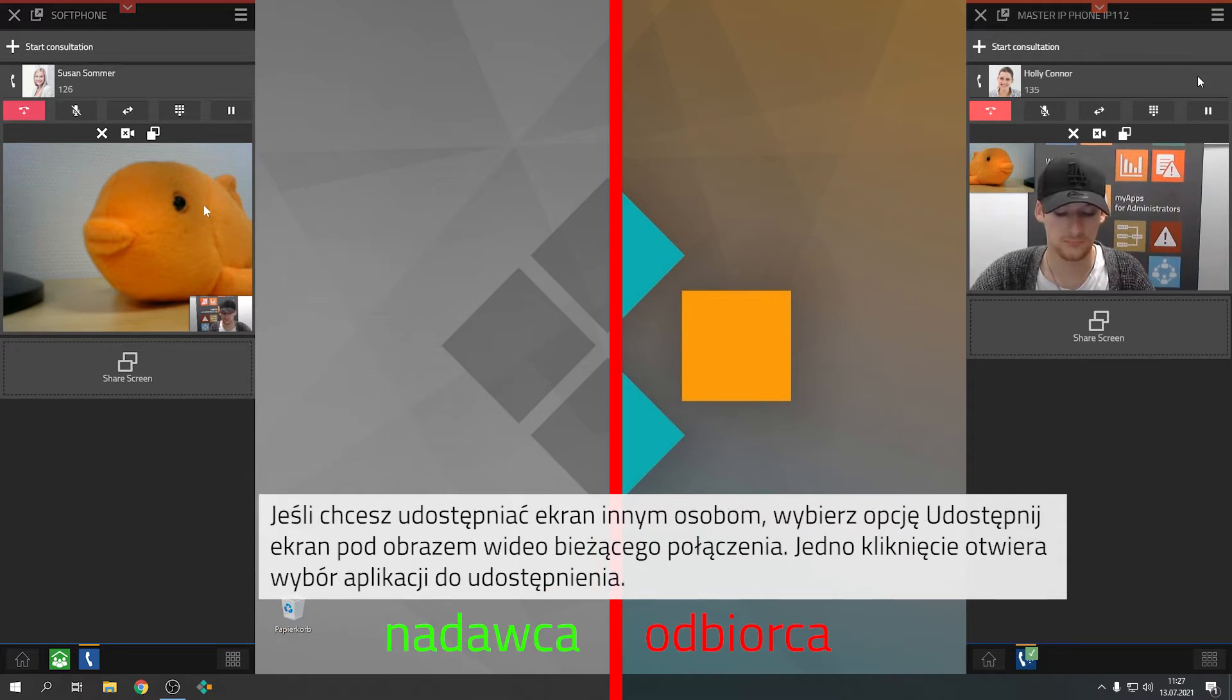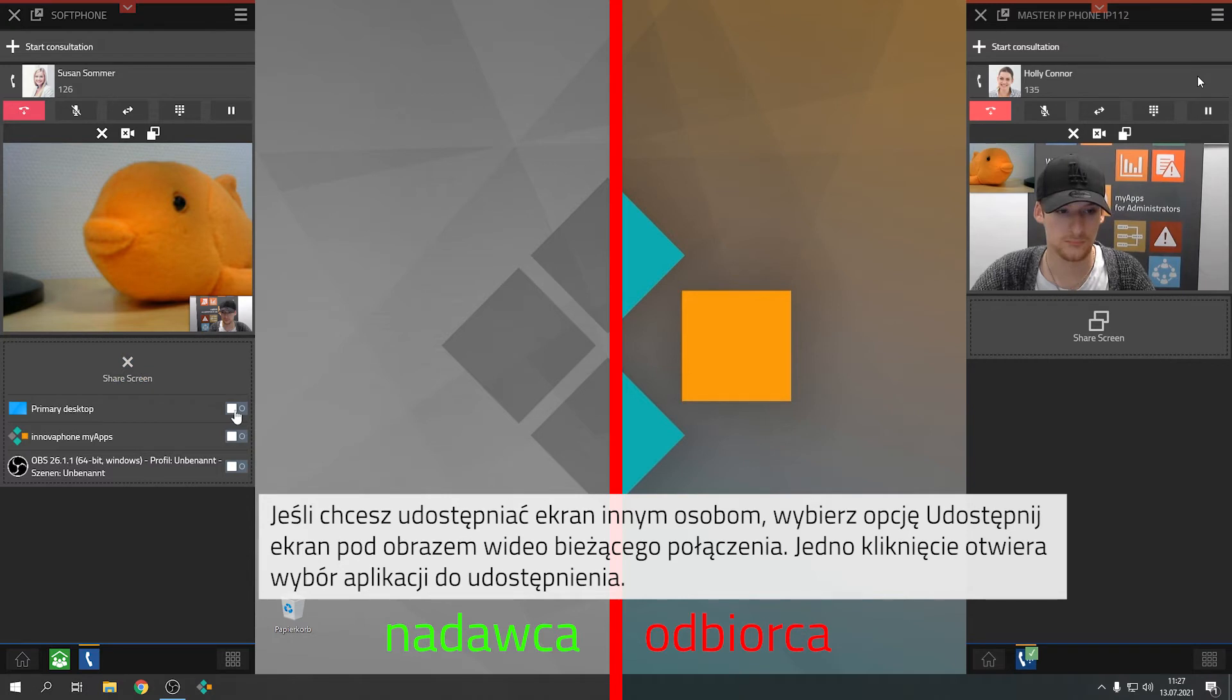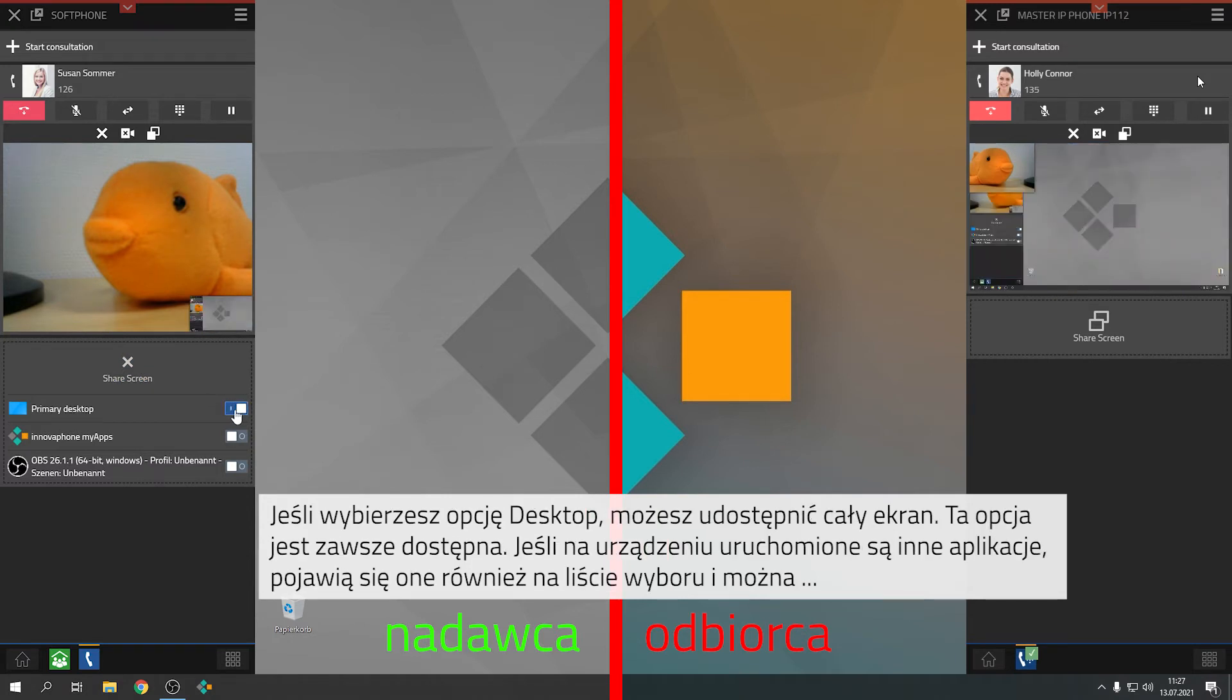If you would like to share contents with others, please select Share Screen below the video image of the current call. Once you click onto this button, the selection of applications that you can share with others will pop up.